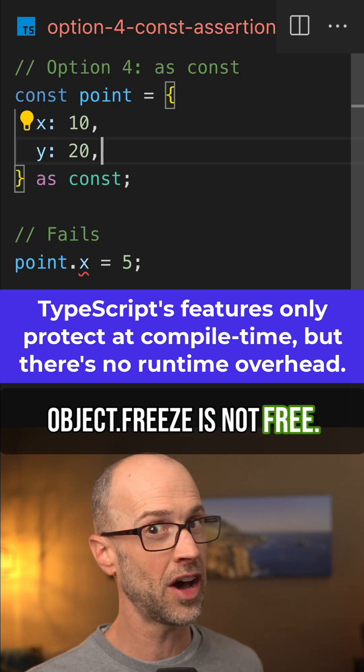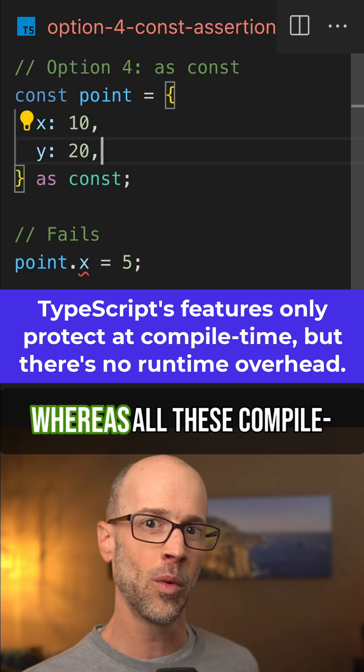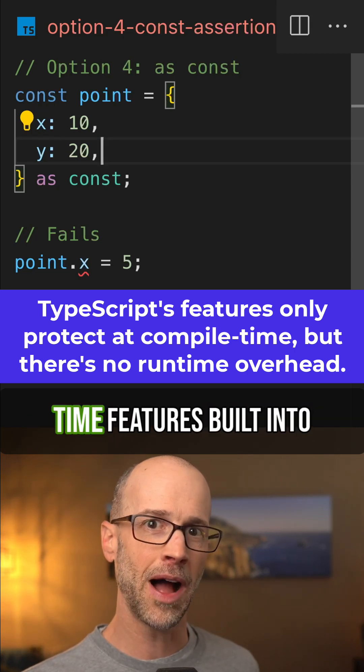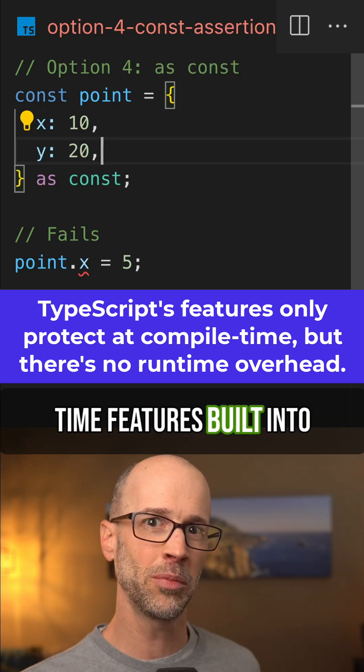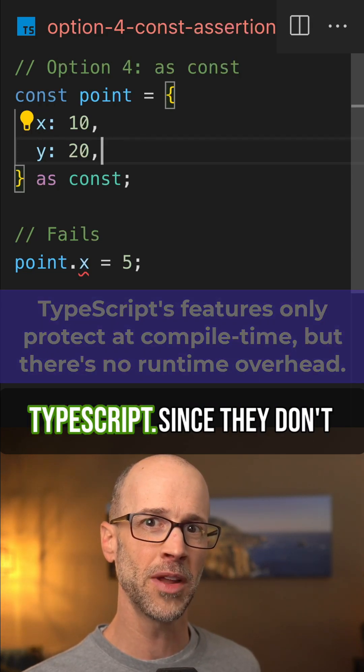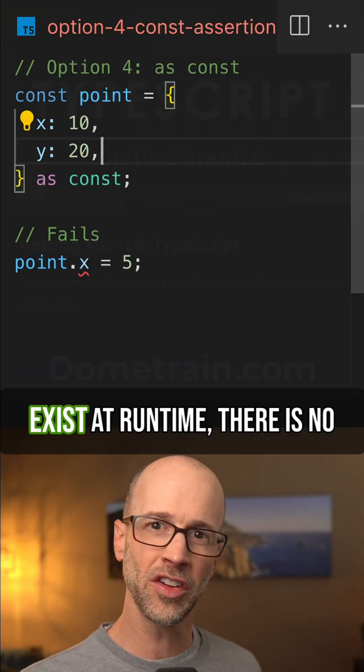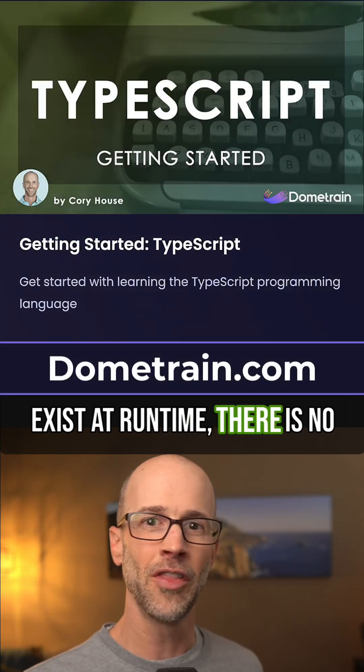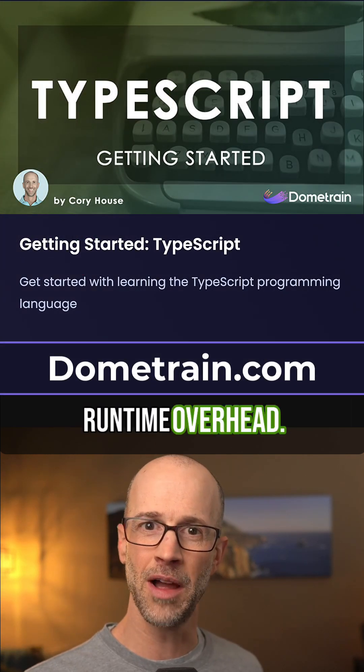Object.freeze is not free, whereas all these compile-time features built into TypeScript — since they don't exist at runtime — there is no runtime overhead.